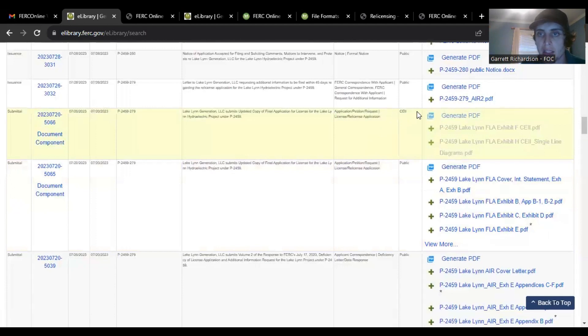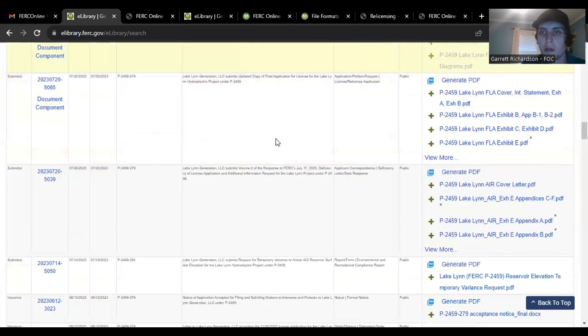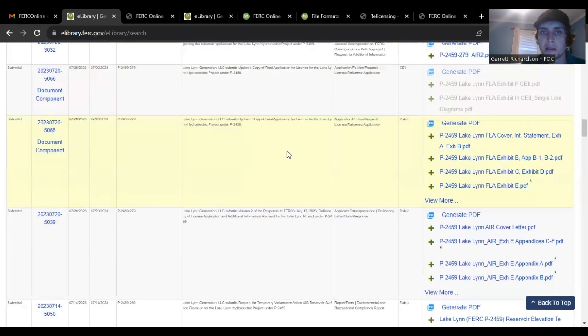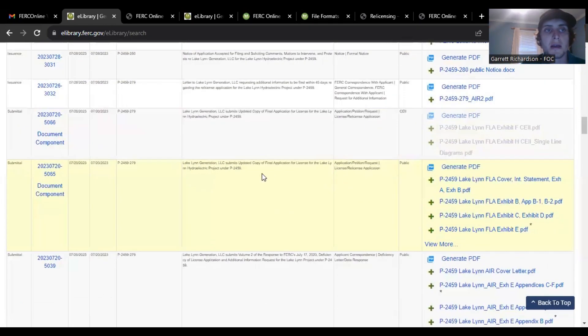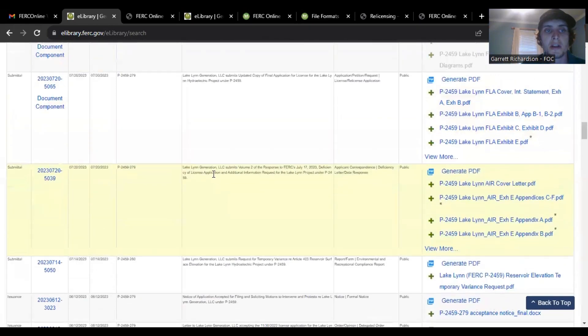And then again this one's protected it looks like you can't download, but you can read it on this one if you would like and then you can just keep going back.